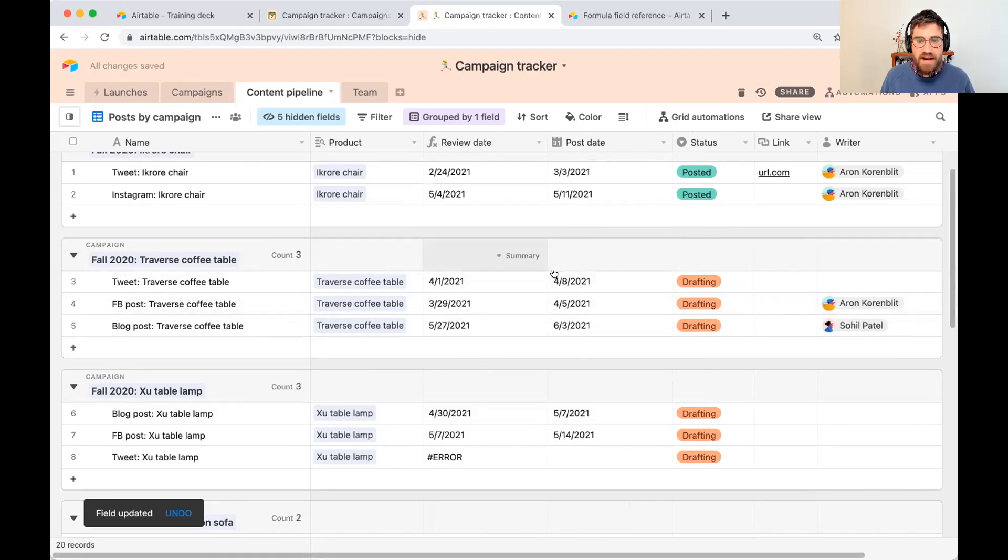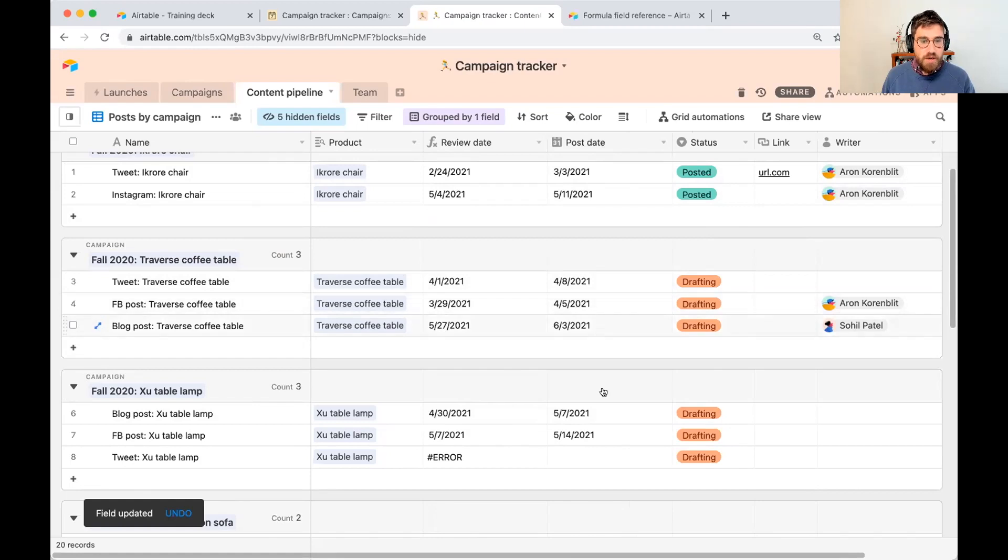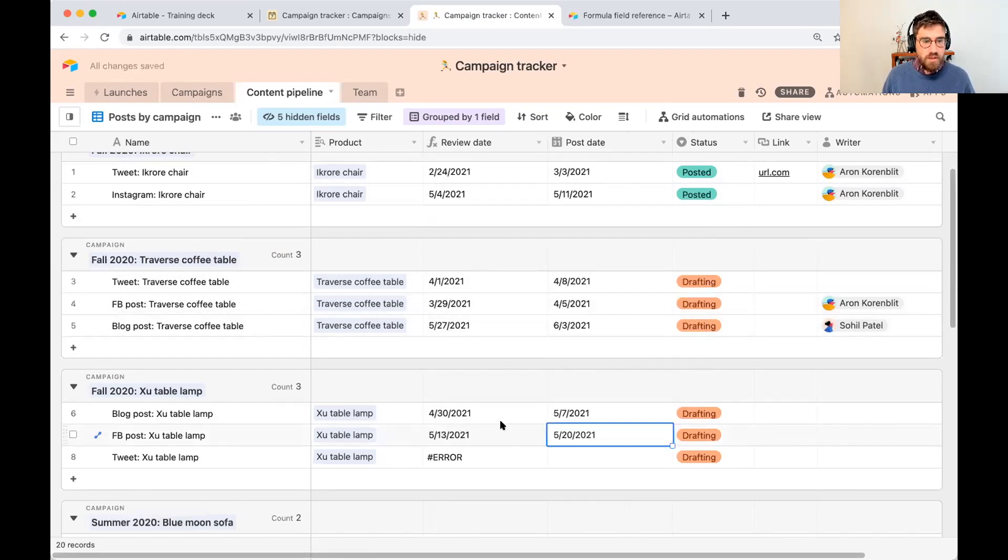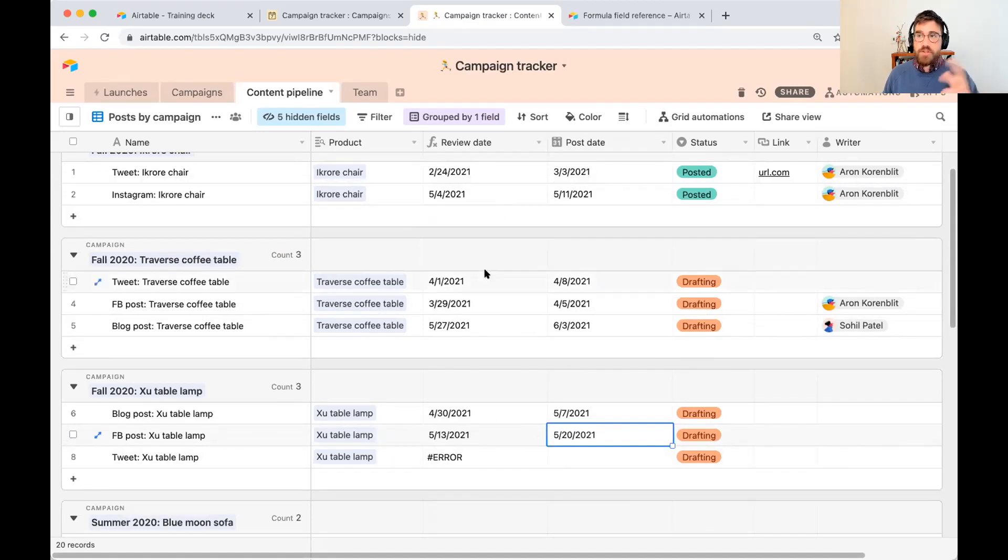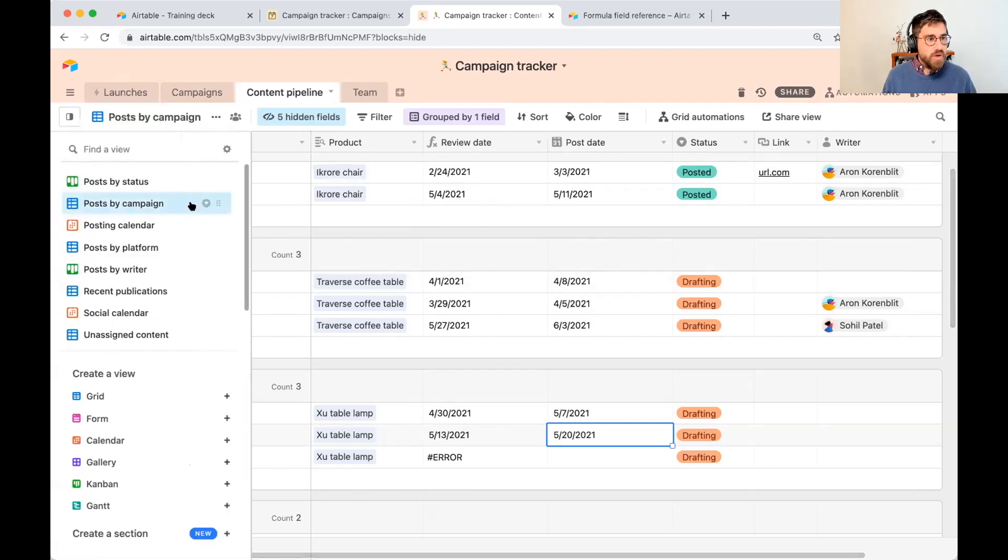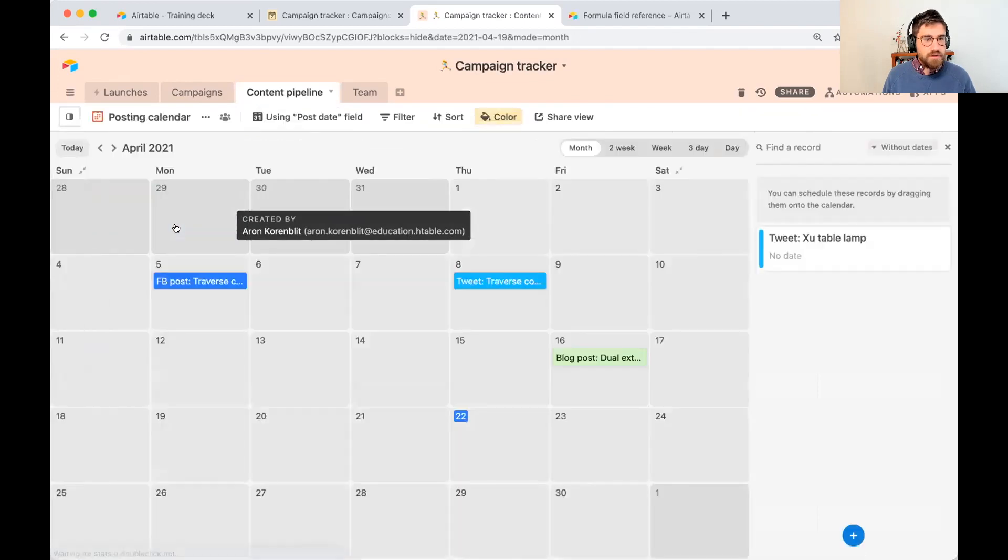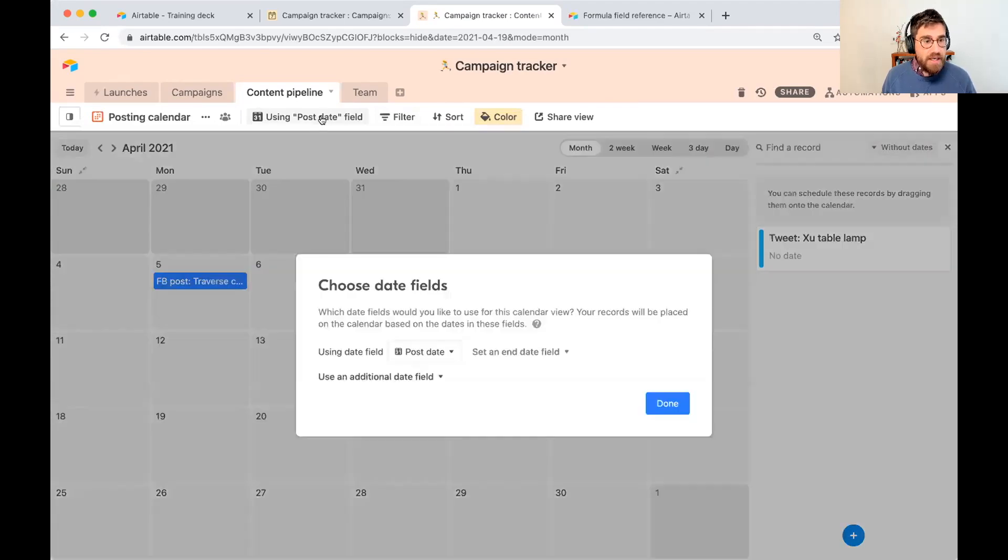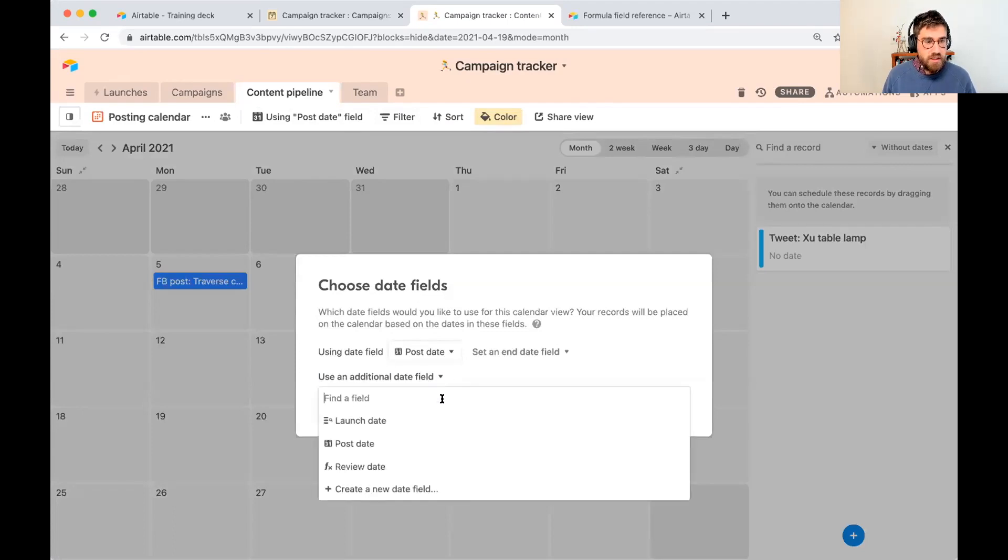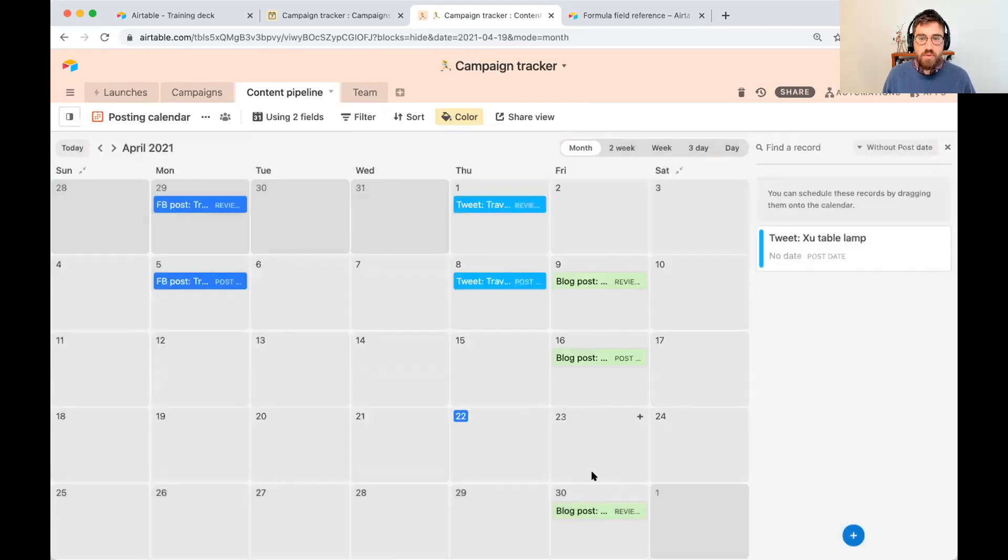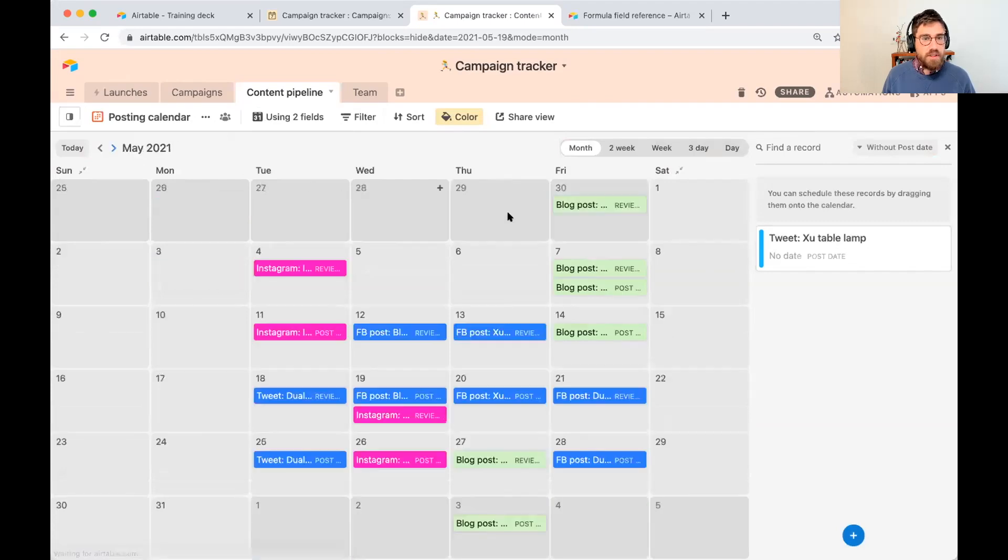There we go. So now we always have seven days before the post date. So if I change this, let's say the 20th, you'll notice that this automatically updates to the 13th. What's great about this formula field is that it acts like any other field in your table. So if I go to my posting calendar, I can add that formula field into my calendar. So I have post date as one date and maybe I want to have review date as another option on my calendar.